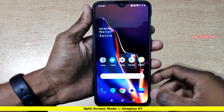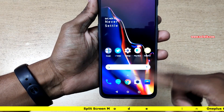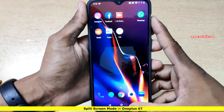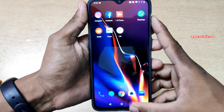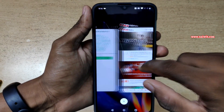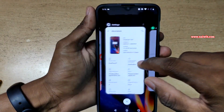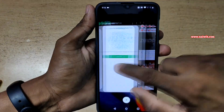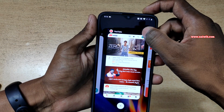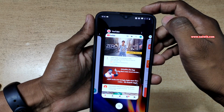To use split screen on your OnePlus, open a few apps in the background. I have already opened a few apps. Click on the recent button and it will show the list of opened apps in the background. On the app at the top you can see that you have three dots.